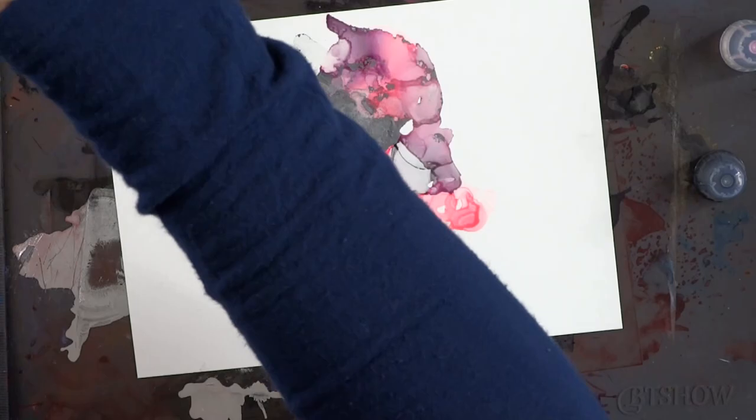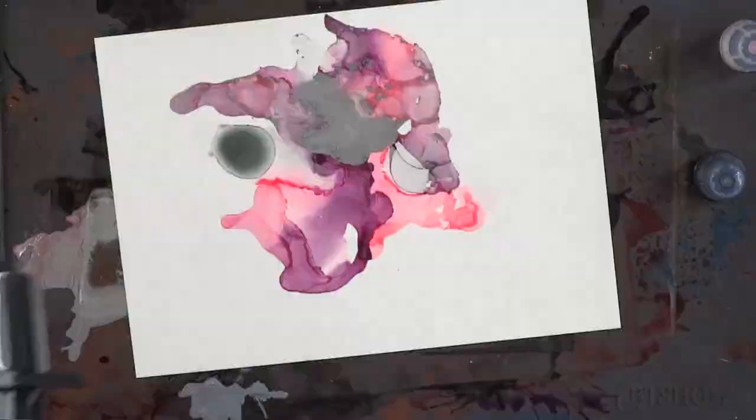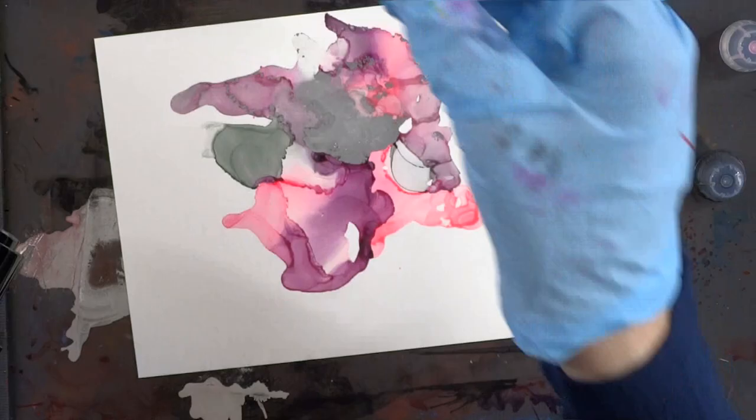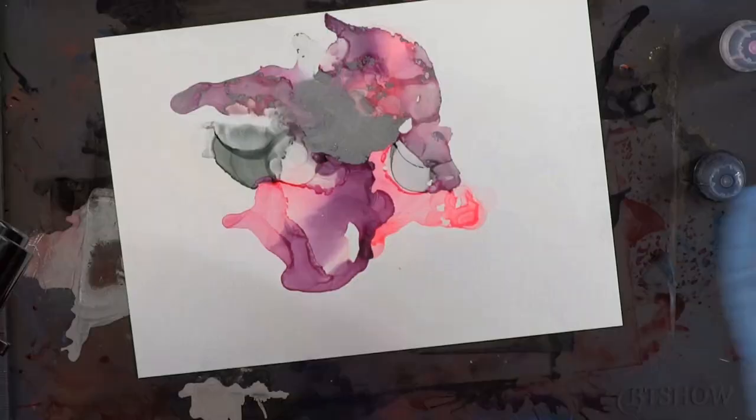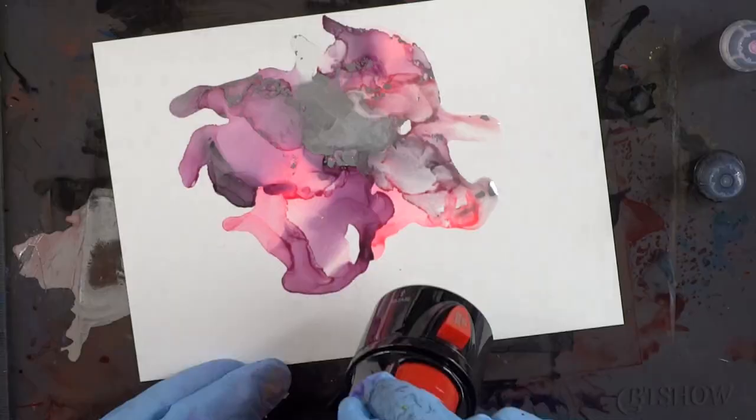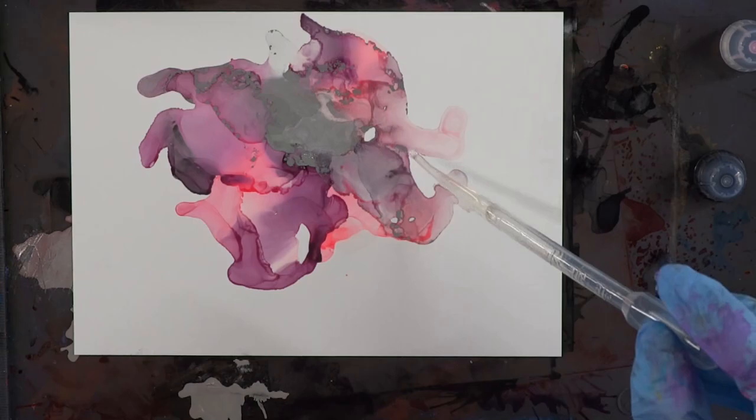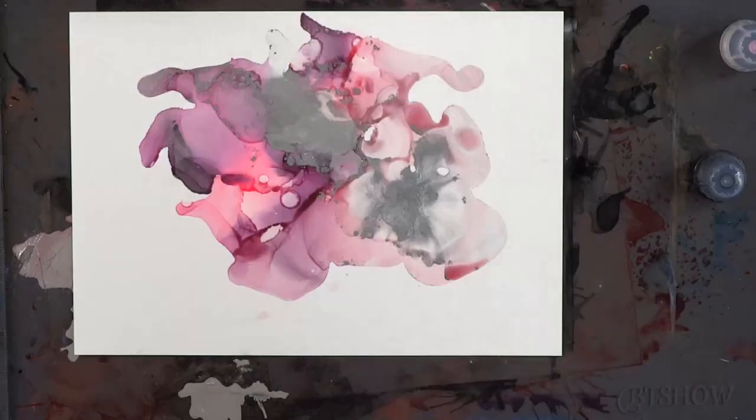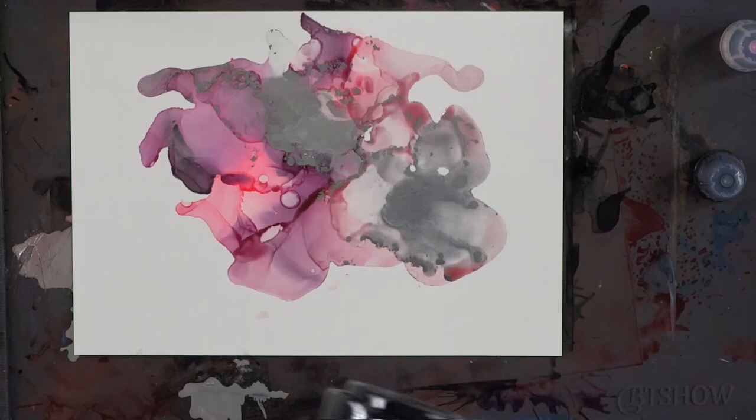These are Brea Reese alcohol inks that I'm using. I love those as well, but you'll get the same technique with any of the alcohol inks that I'm showing you. You can kind of see how they merge together. It's very magical, whimsical, wispy. I really like the way this looks.